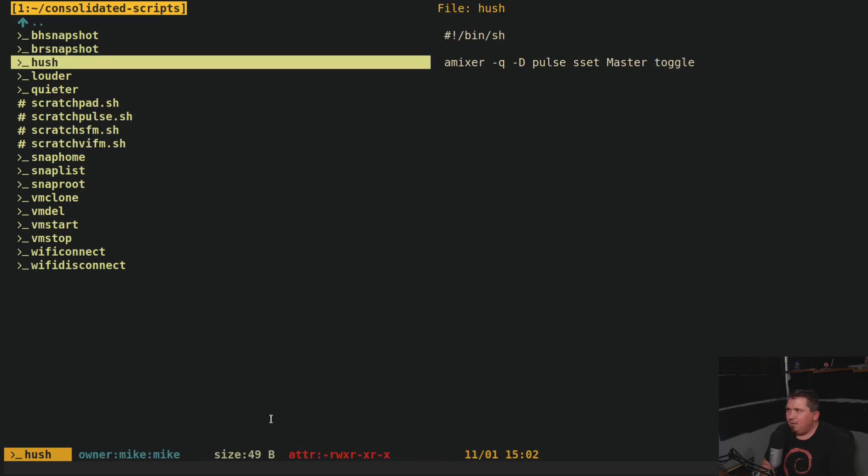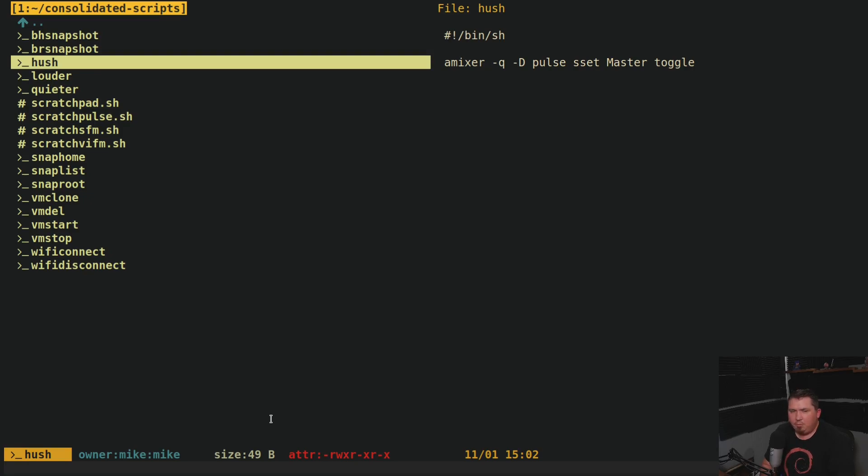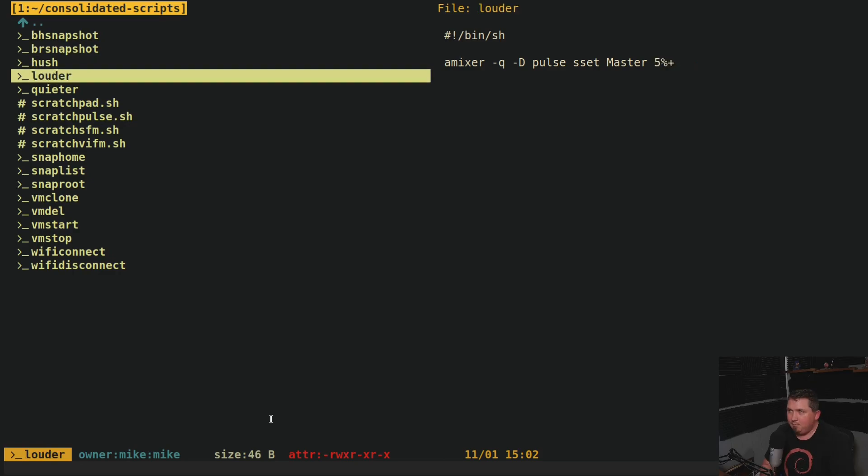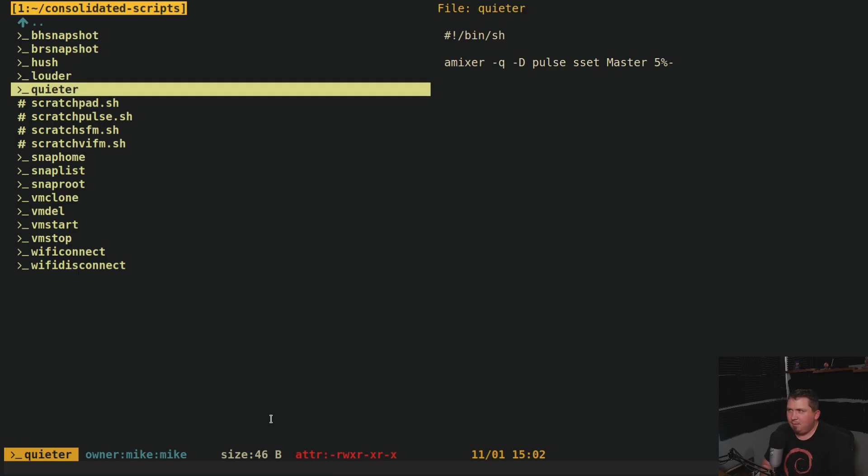You'll see that Hush just runs amixer -q -d pulse set master toggle. It's a one line shell script to just toggle the volume on my PC. Louder calls essentially the same thing, amixer -q -d pulse set master 5% plus. And Quieter does the exact opposite, master 5% minus.